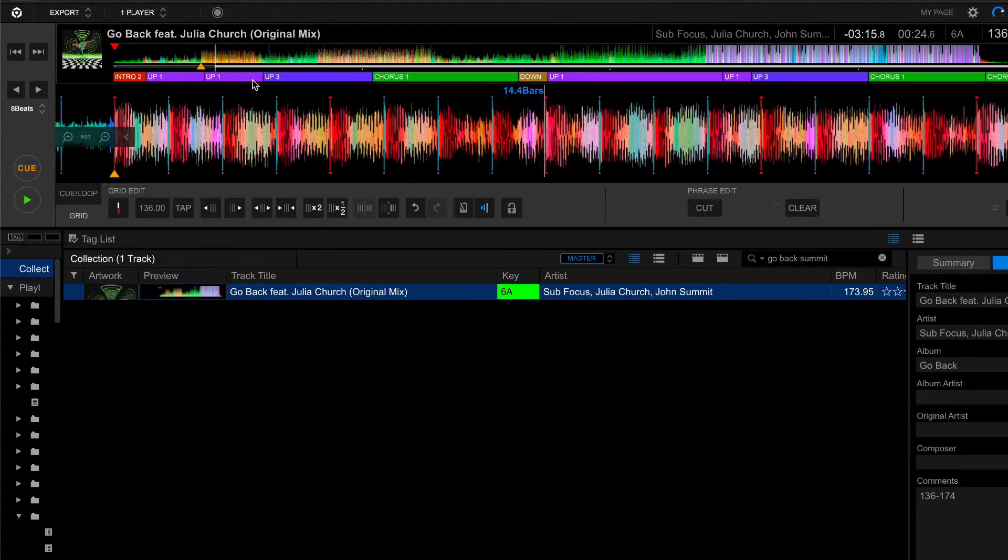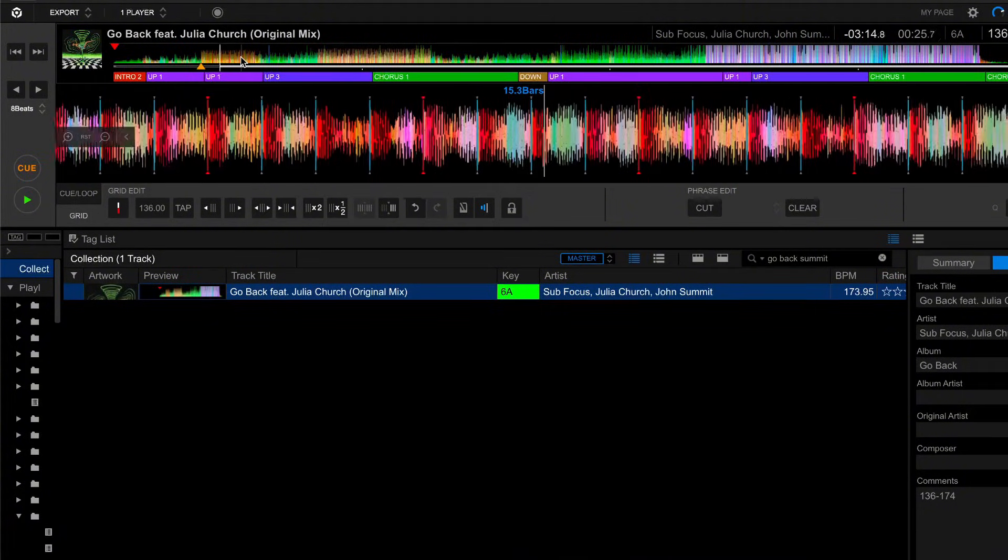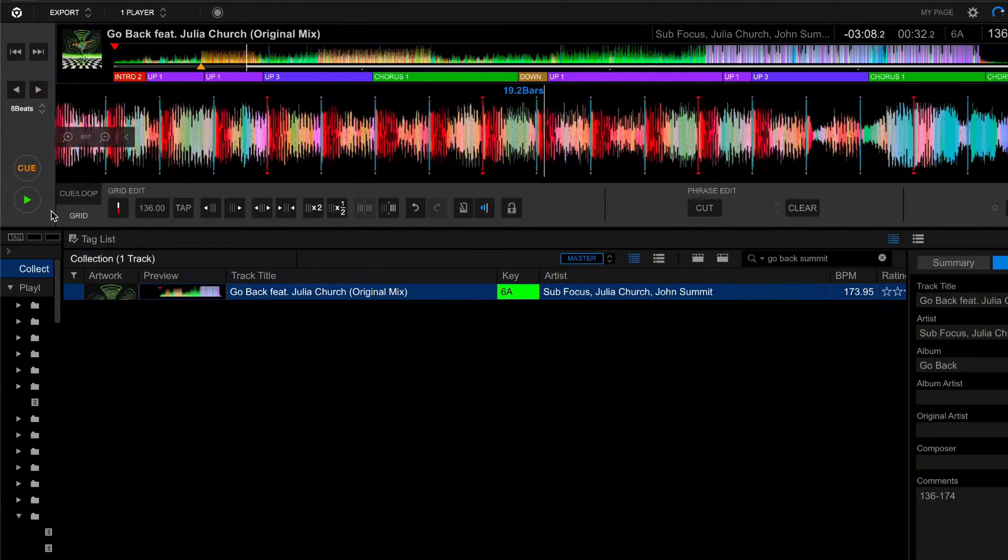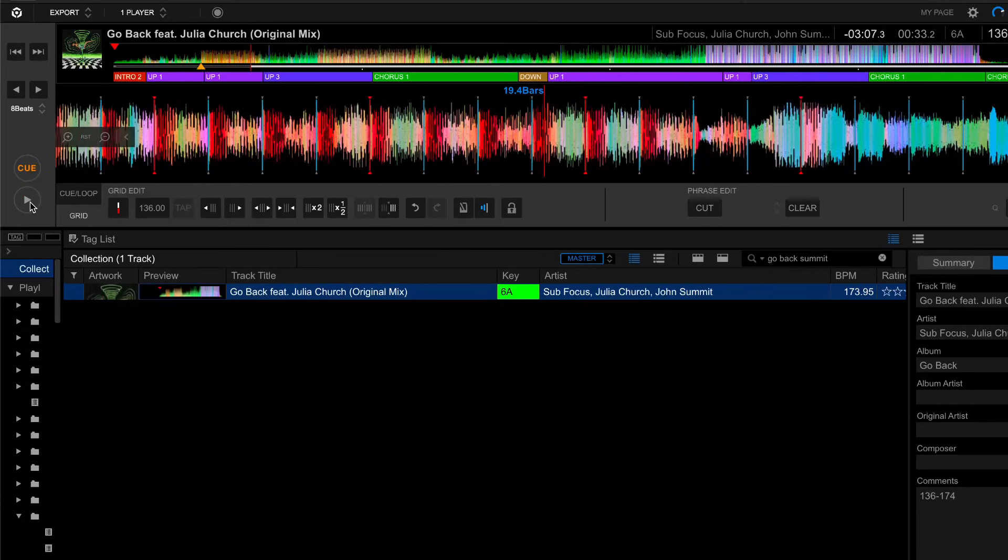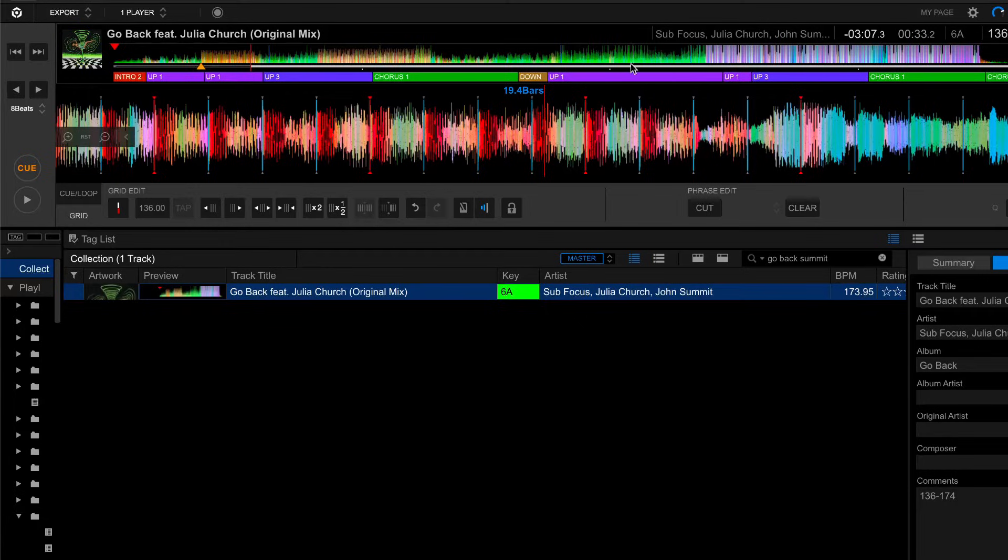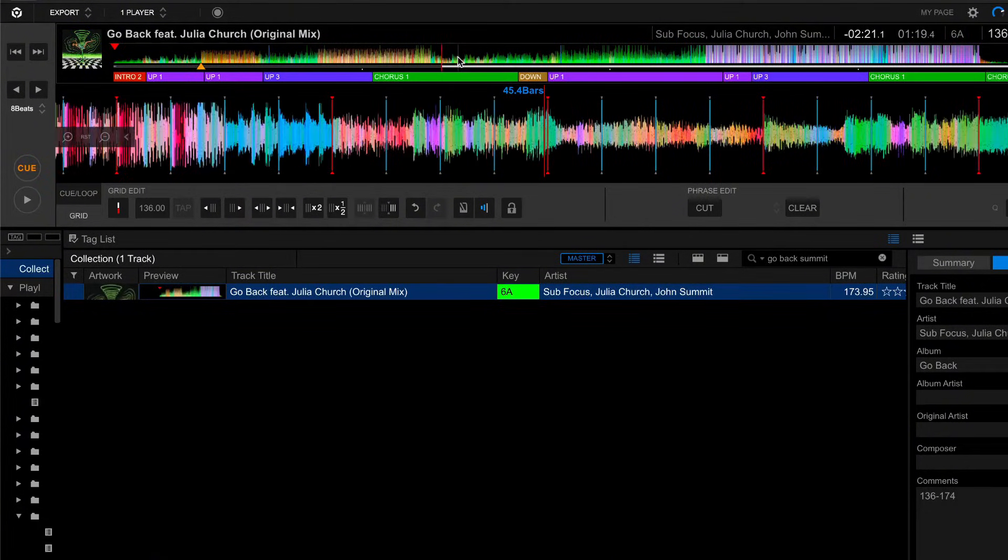So the next thing we're going to have to do is find out where in this track the tempo changes from 136 to 174. I'm very familiar with this track, so I know exactly where that's going to happen. For the sake of time-saving, we're going to dive right into it.